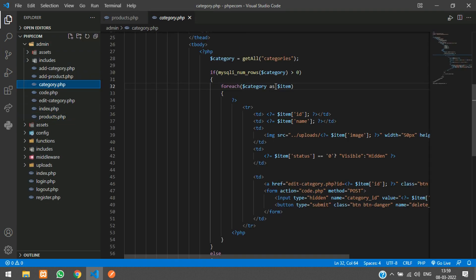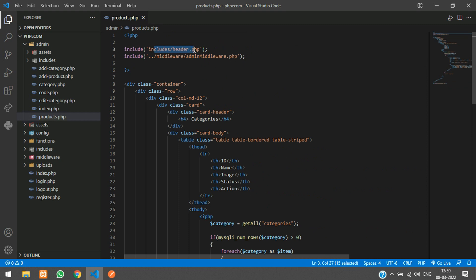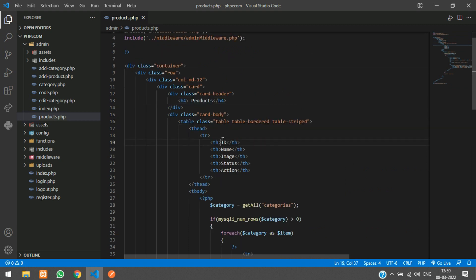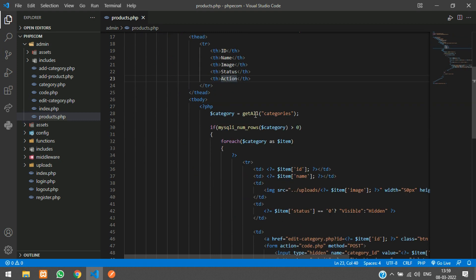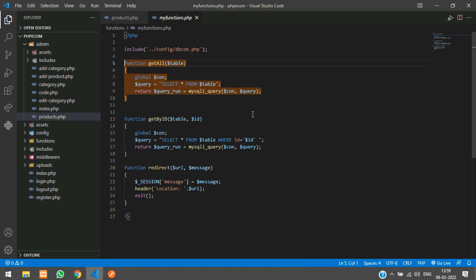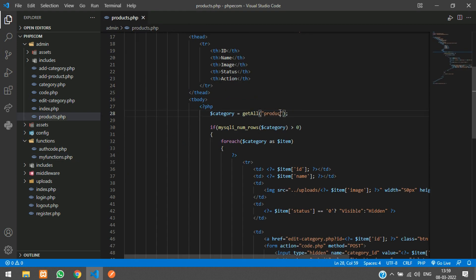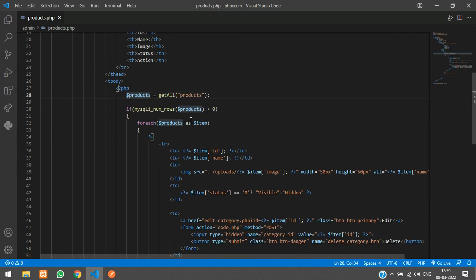Go to your category.php, copy the code, and paste it here. We have the header and the middleware, then just change the card header to 'Products'. We have used the getAll function instead of writing the query inline. Just change the table name to 'products' and the variable to 'products'.